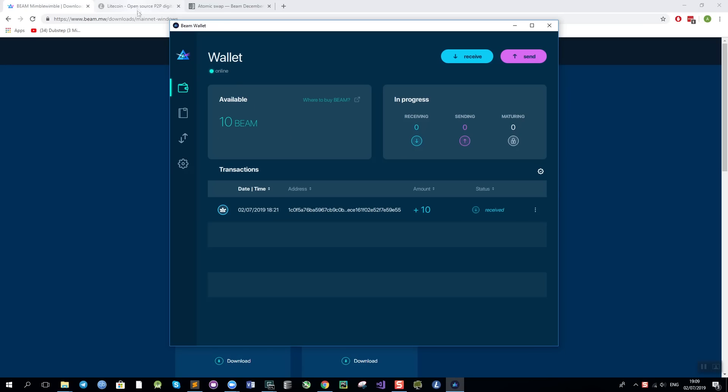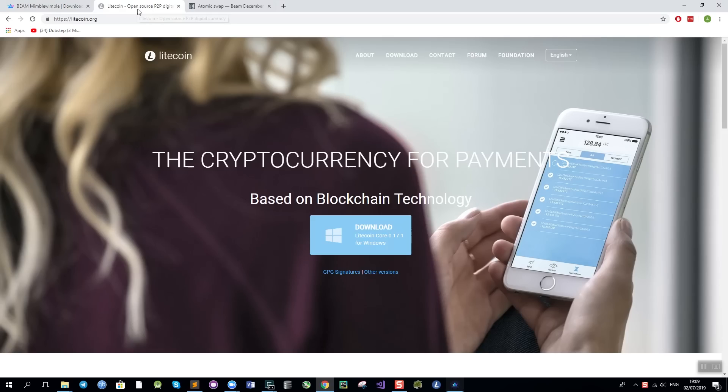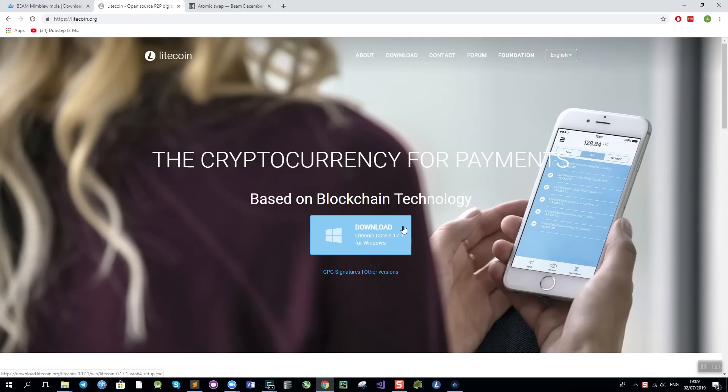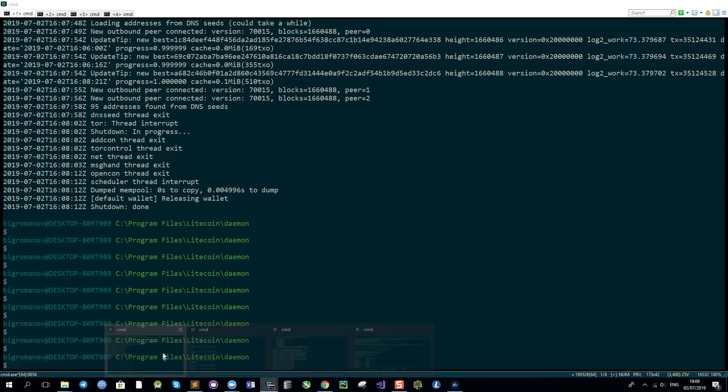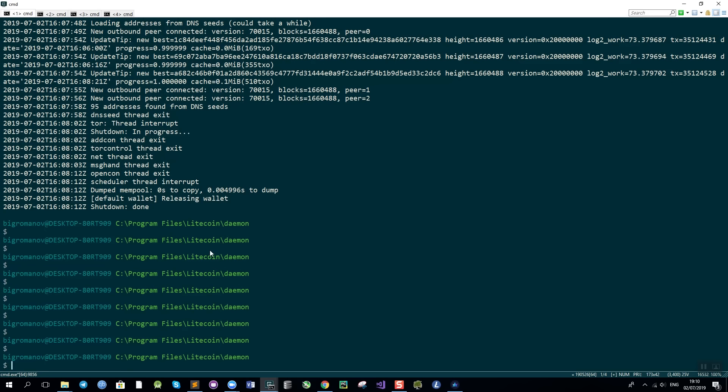I also need to download the latest version of the Litecoin daemon from the official Litecoin website and it needs to be fully synchronized with the blockchain. When I start my Litecoin daemon I need to specify the parameters for the RPC mechanism, namely RPC user and RPC password.